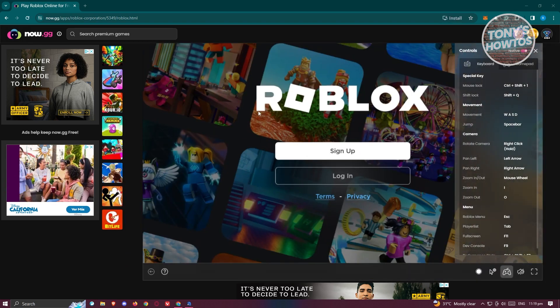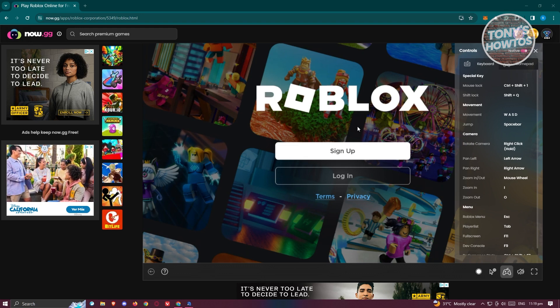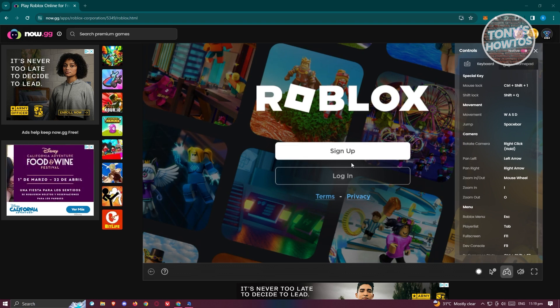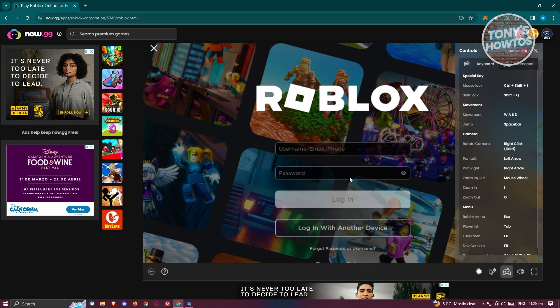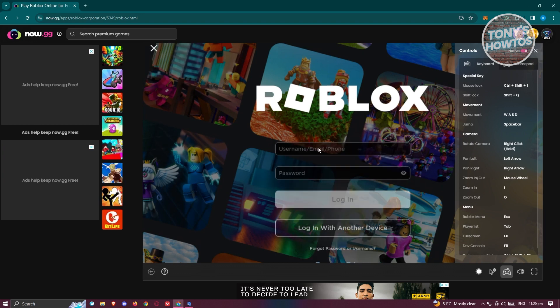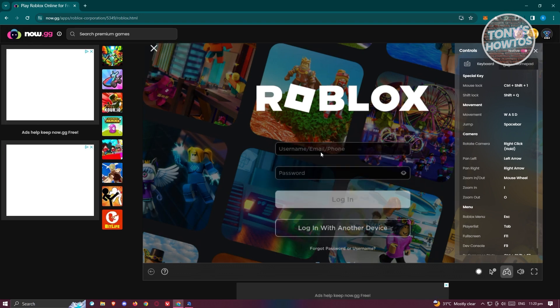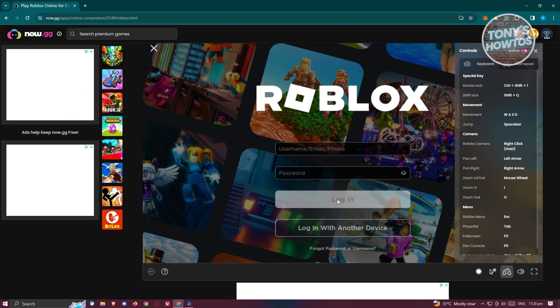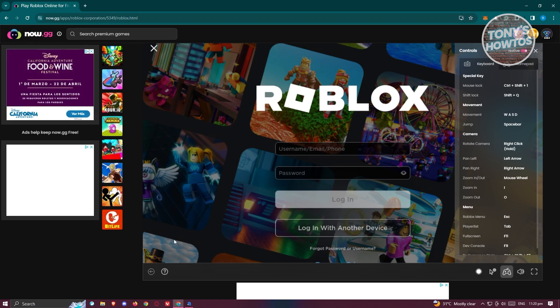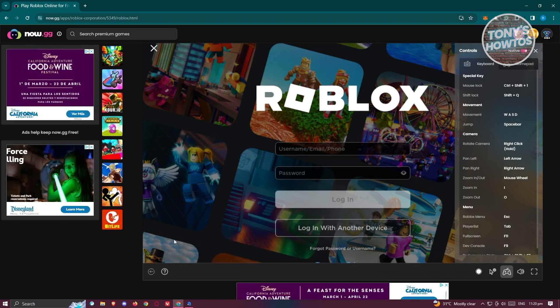You should be able to see the Roblox section here. Just click on the login or sign up button. If you choose login, it should redirect you to the login page. Just enter your username, your password, and click on login to start playing Roblox.